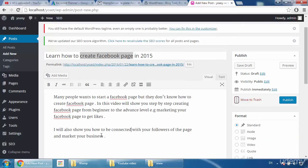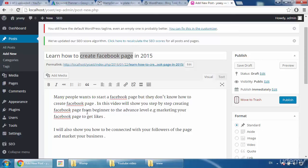Here you can see my description. You can read it: 'Many people want to start a Facebook page but they don't know how to create Facebook page.' You can see my keyword is in the first paragraph — this is very important for YouTube. In this video I will show you step by step creating a Facebook page from beginner to advanced level, such as marketing your Facebook page to get likes. I'll also show you how to connect with your followers and market your business.